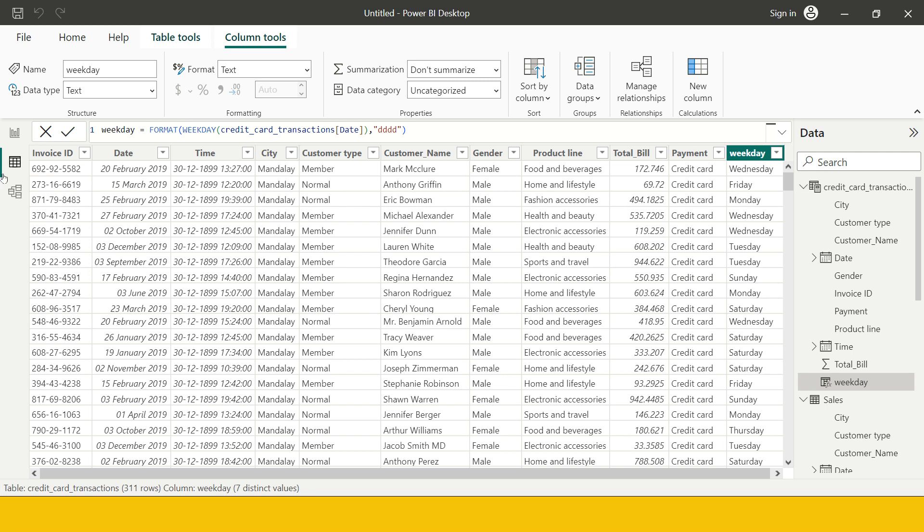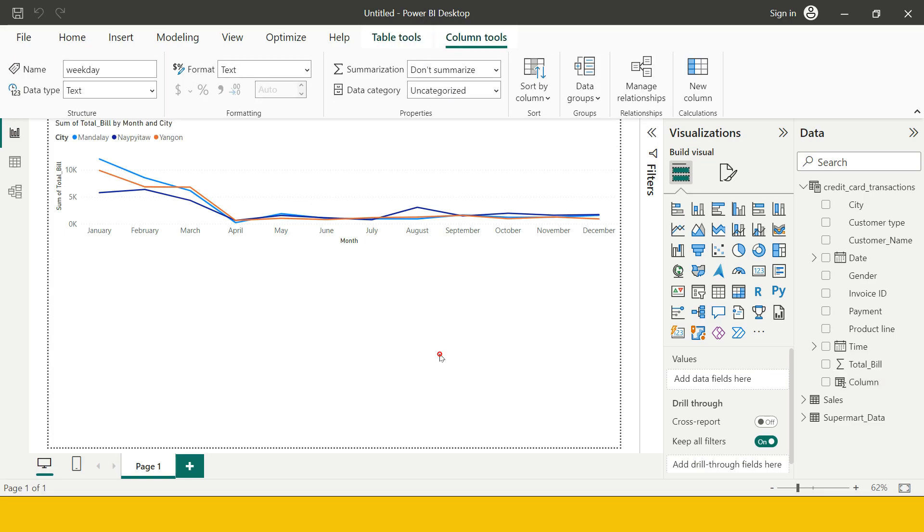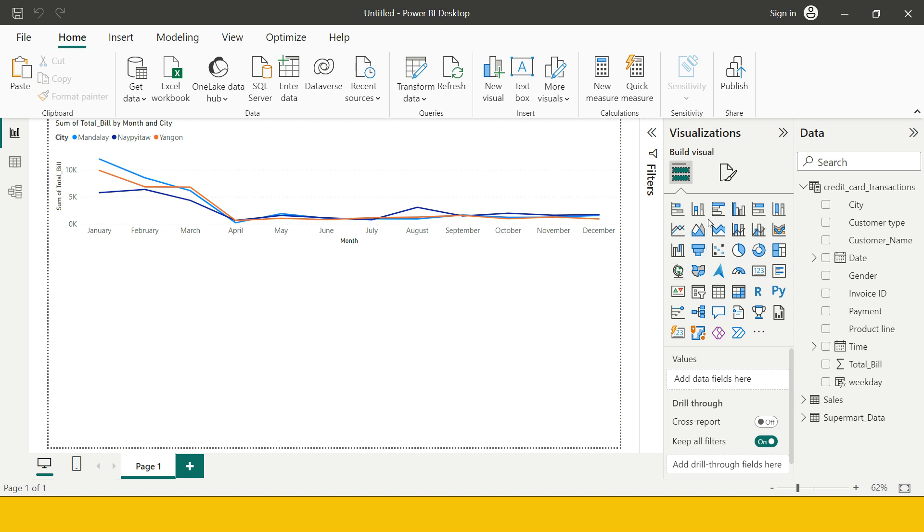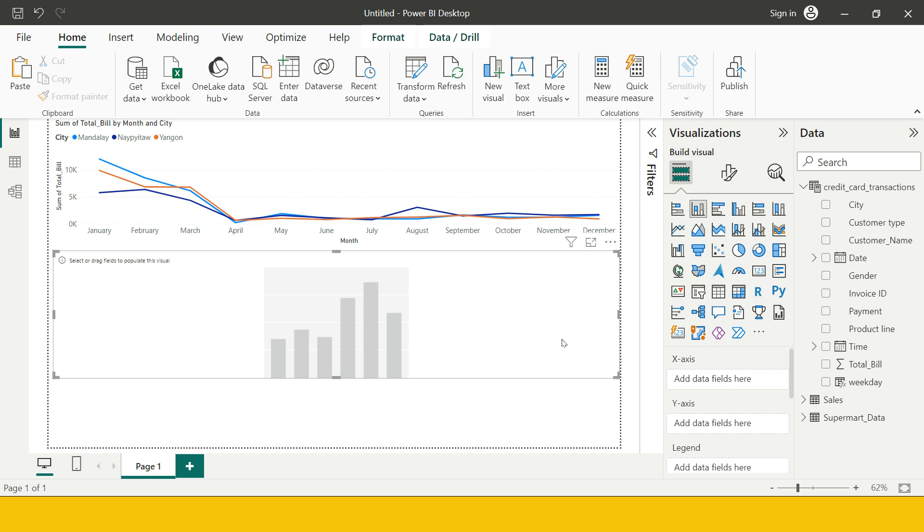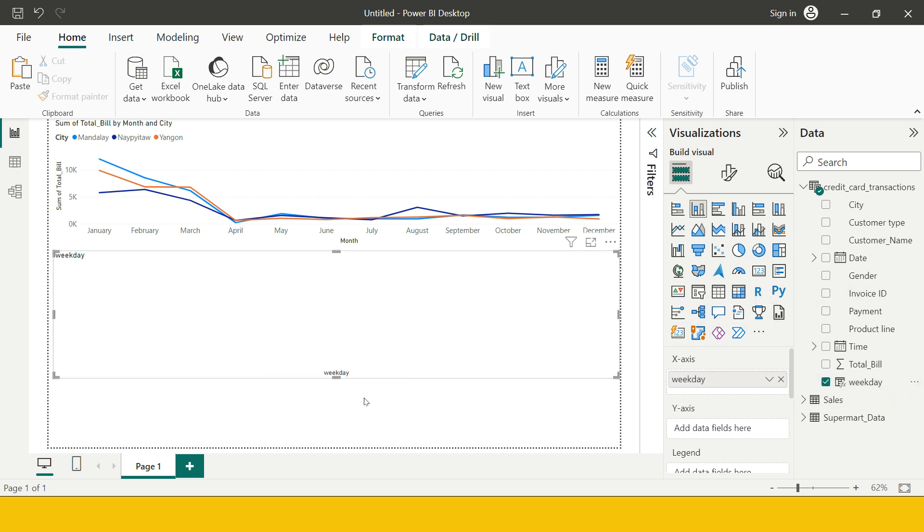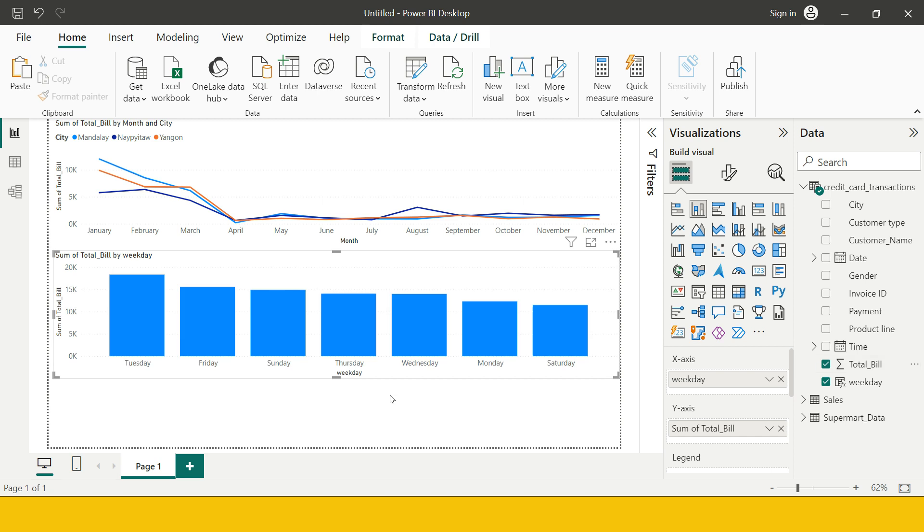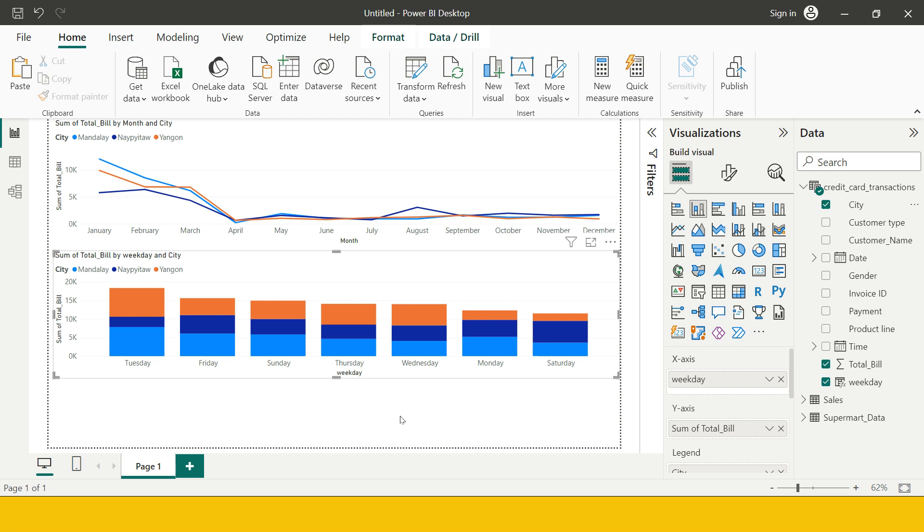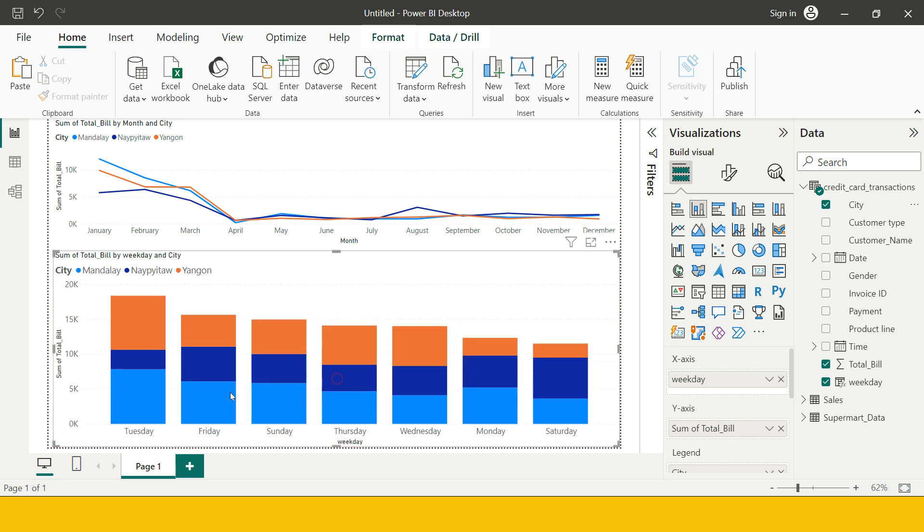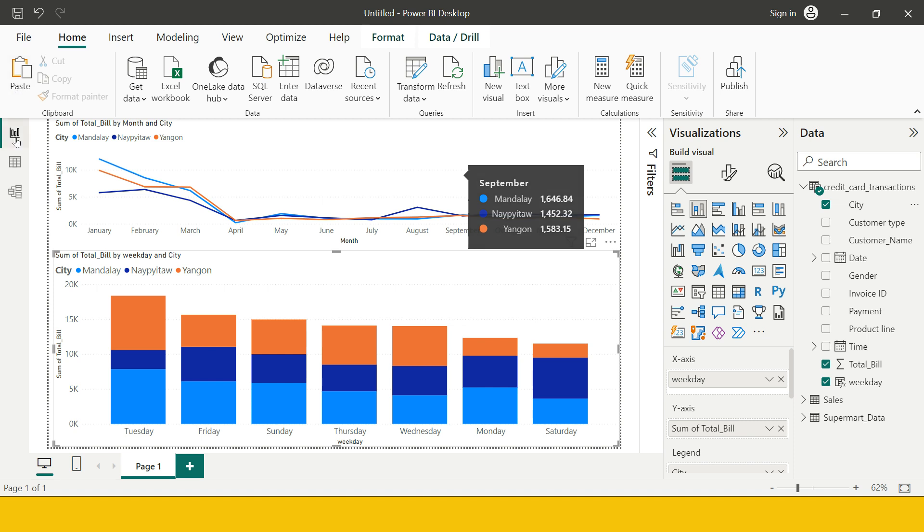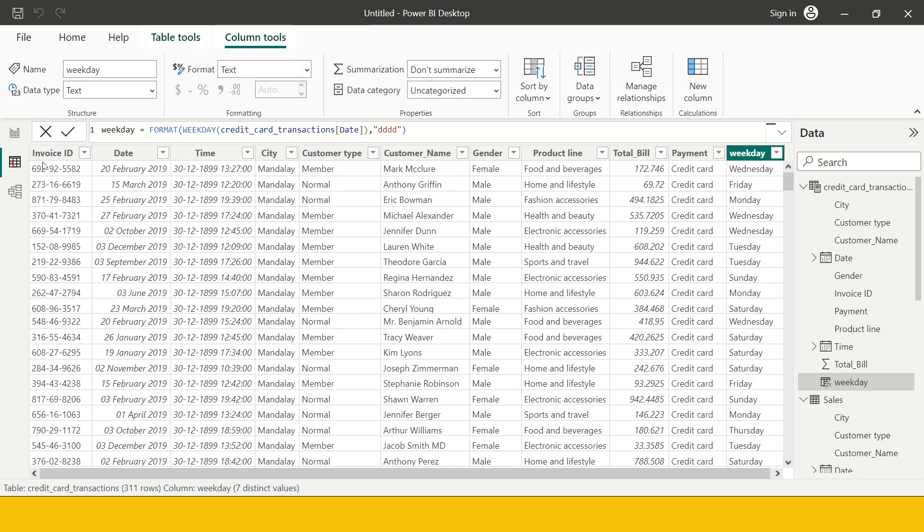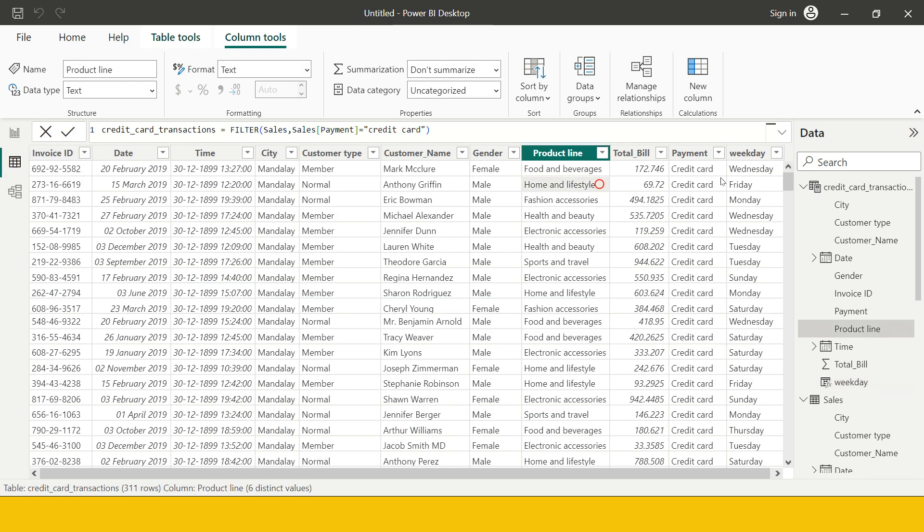Now you just come back over here and create your visual. So the visual which I'm looking for is a bar chart or you can also say it's a column chart. Now weekday I want to see at x-axis and total bill I want to see like this. If you want to split it by city you can just stack it on top of it. So now here is what we got which we were looking for.